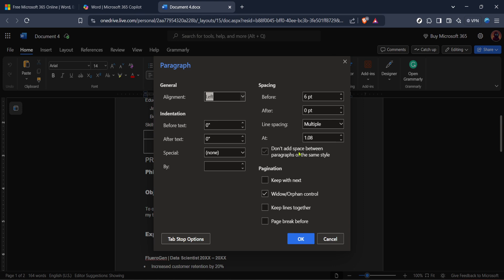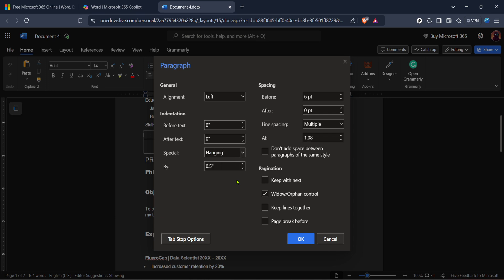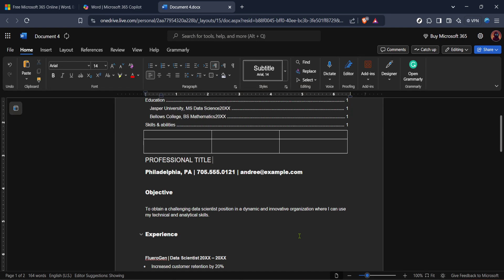In this dialogue box, look for the indentation section. Within it, there's a drop-down list labelled Special. Click on it, and then select Hanging from the options provided. The hanging indent adjusts the first line of a paragraph to align differently than the rest, which is essential for certain styles of writing. Once you've selected Hanging, take a moment to set the measurement for the indent. Typically, a 0.5 inch indentation is standard for most citation styles.